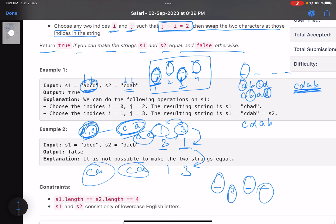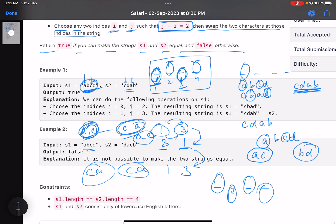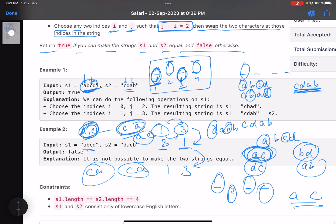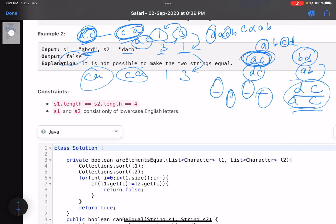Let's verify with another example. For string 'abcd,' the characters at odd positions are 'a' and 'c,' and at even positions are 'b' and 'd.' For string 'dacb,' the odd-position characters are 'd' and 'c,' and even positions are 'a' and 'b.' No matter how you swap, 'a' and 'c' cannot become 'd' and 'c,' so it is not possible to convert one string to the other — return false.